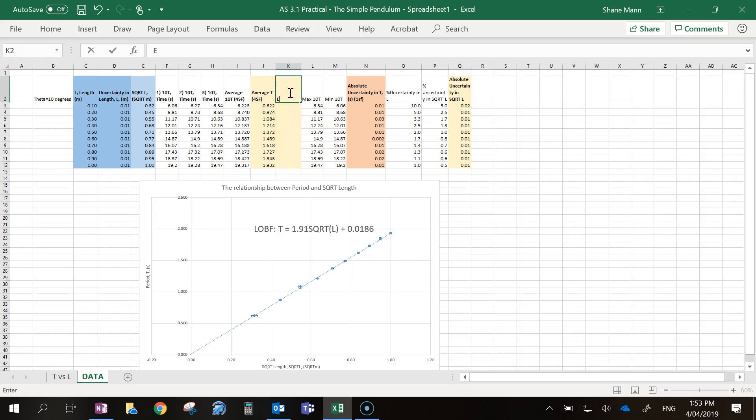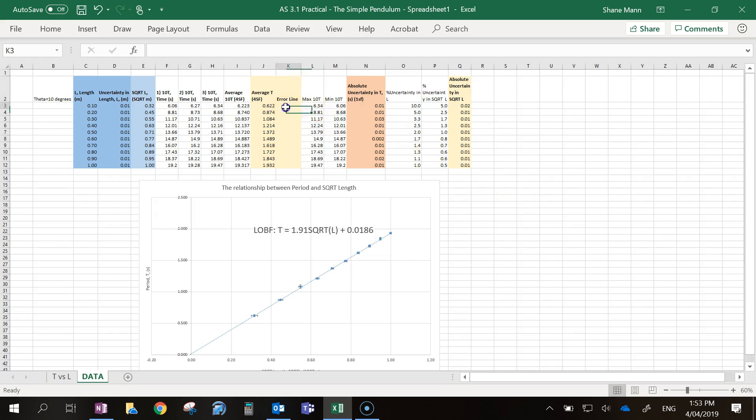I'm going to call this Error Line. What we're going to do is generate some data, some numbers in here, and we're going to force Excel to produce a new line that's going to be our error line.